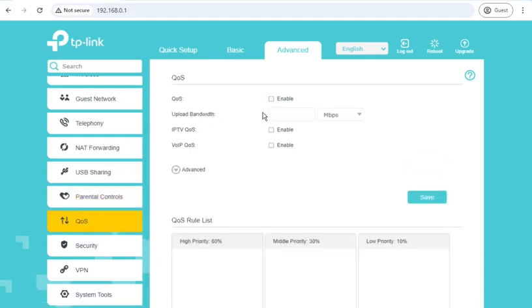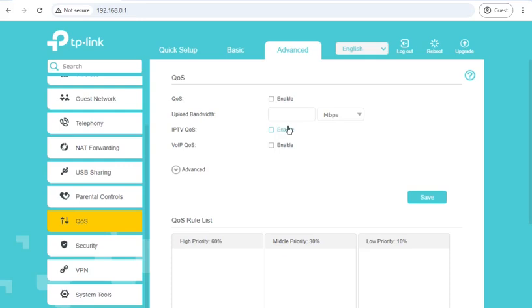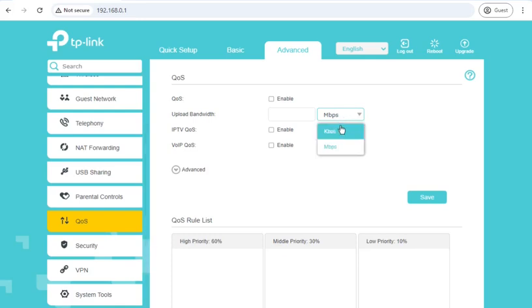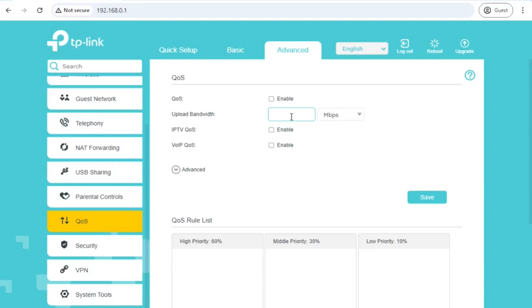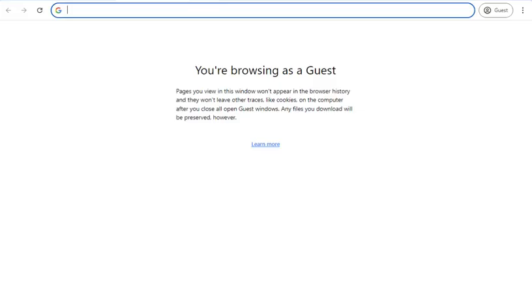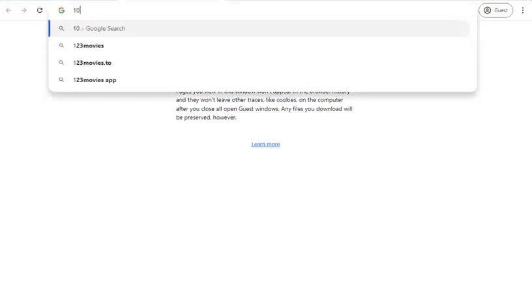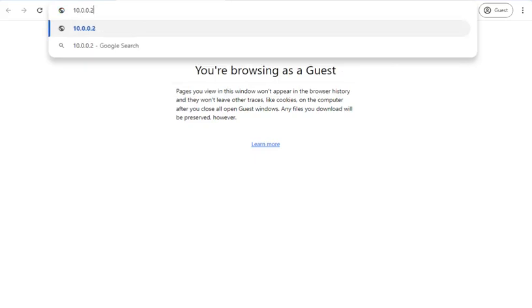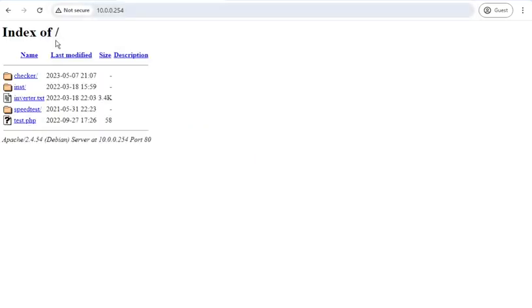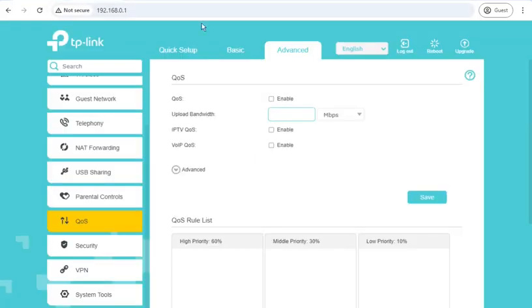QoS seems to limit your upload bandwidth to whatever number you type in here, so if you're on a connection with really terrible upload and you didn't want games and other things to suffer by people saturating your upload, you can fill in, for example, I only want to allow something a maximum of 10 megabits, so I'll just quickly demonstrate without the option switched on.